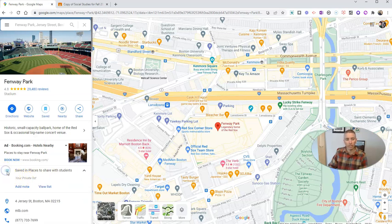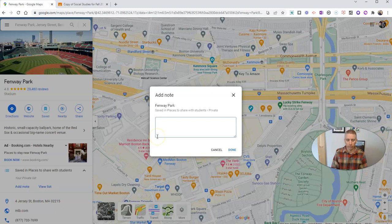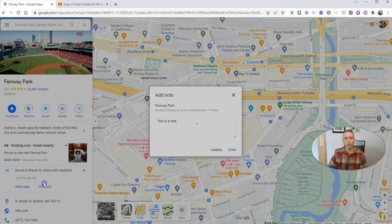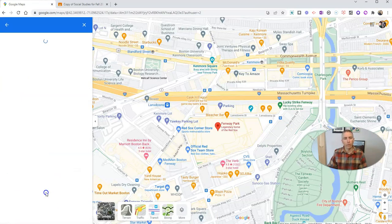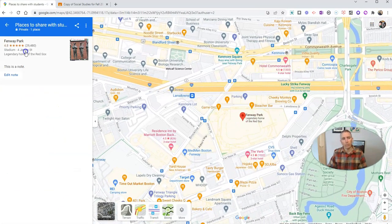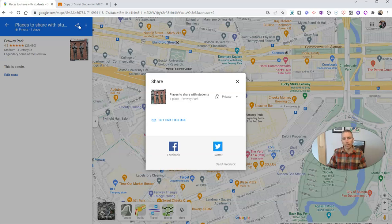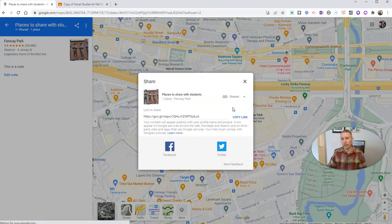Right now it's a private list. But if I want to add a little note to it, I can say 'this is a note,' click done. And if I view the list, it'll show me all of my places — in this case, just one. Up here, I can change the setting from private to shared or public.